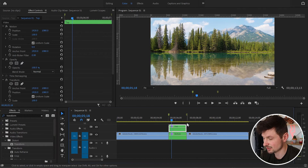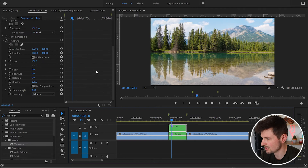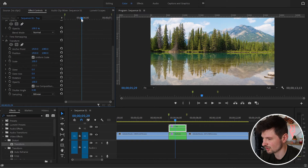Then I'm going to select the first video and go to the Effect Controls panel. I'll go down to Position, move the cursor to somewhere in the middle of the transition area, and get ready to create a keyframe.